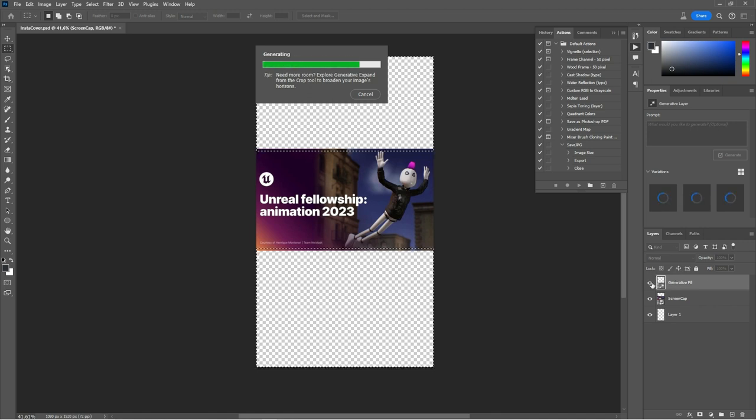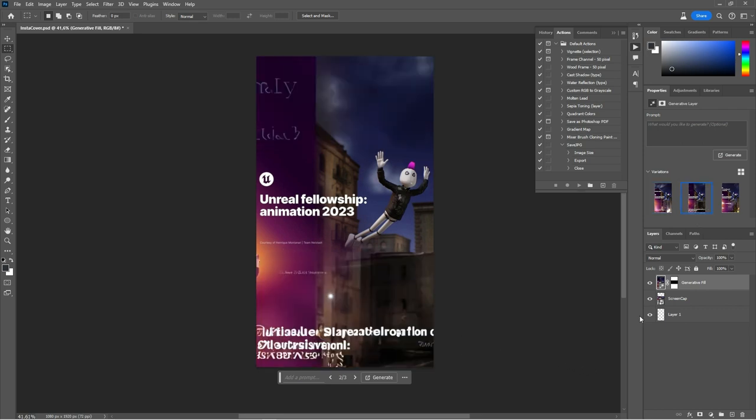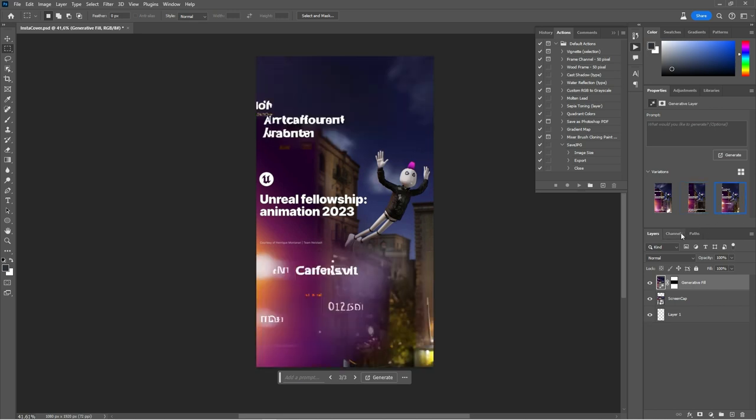See what happens? Yeah, it generated already for me, so I can choose anyone that I want.